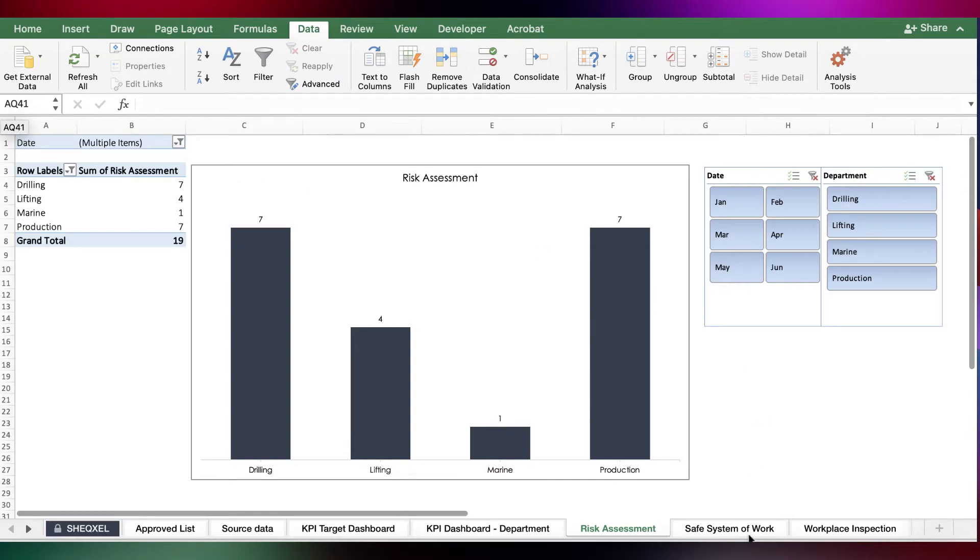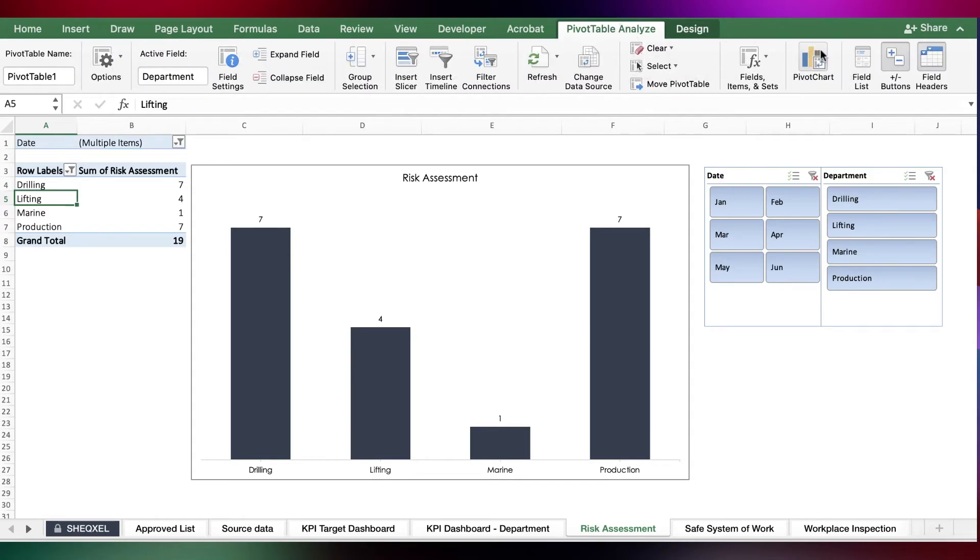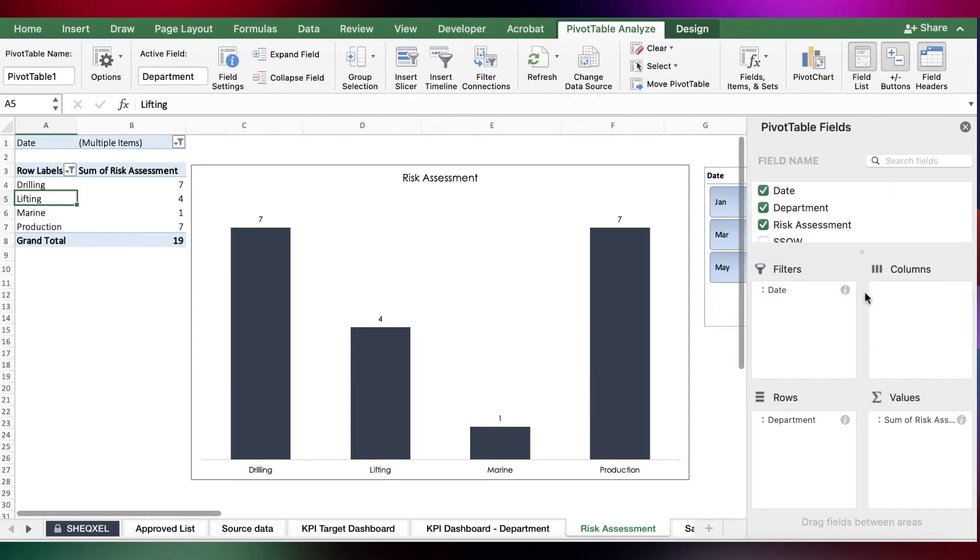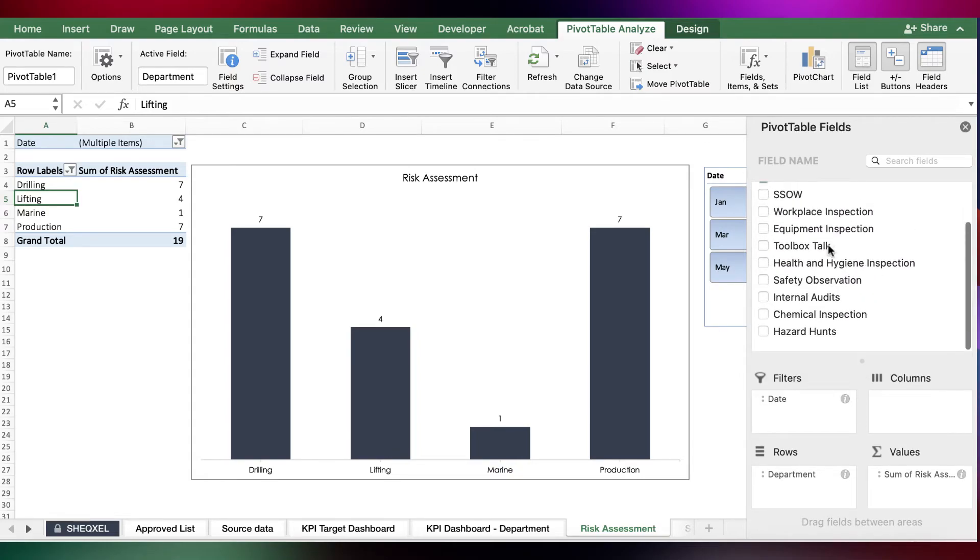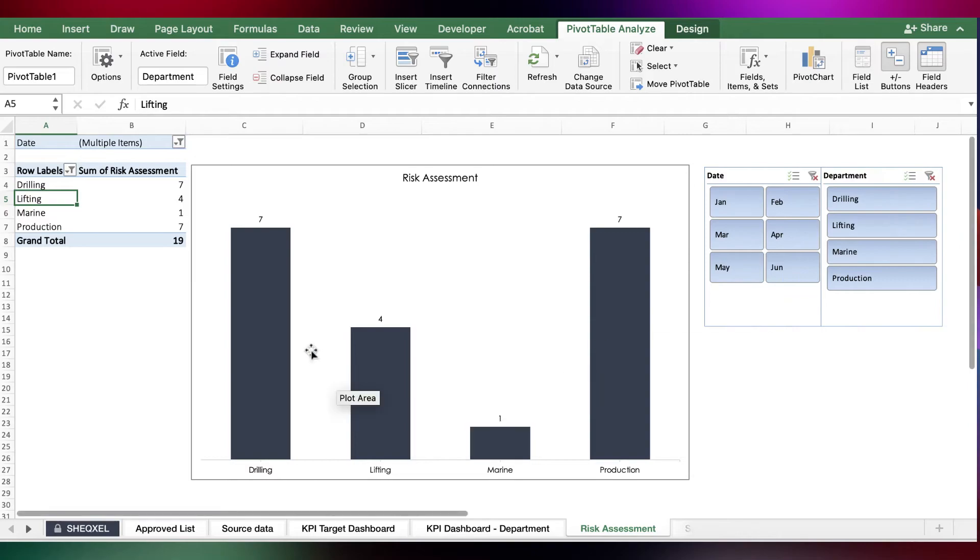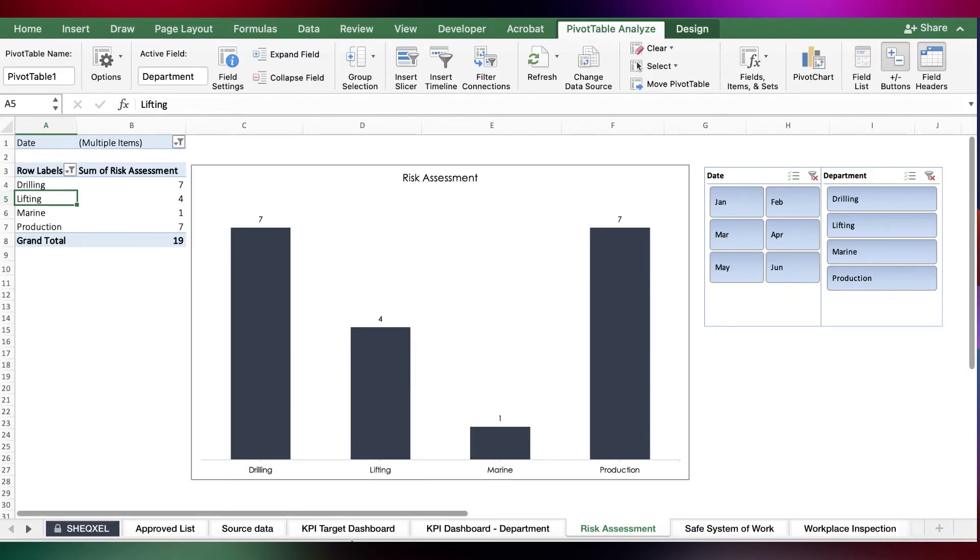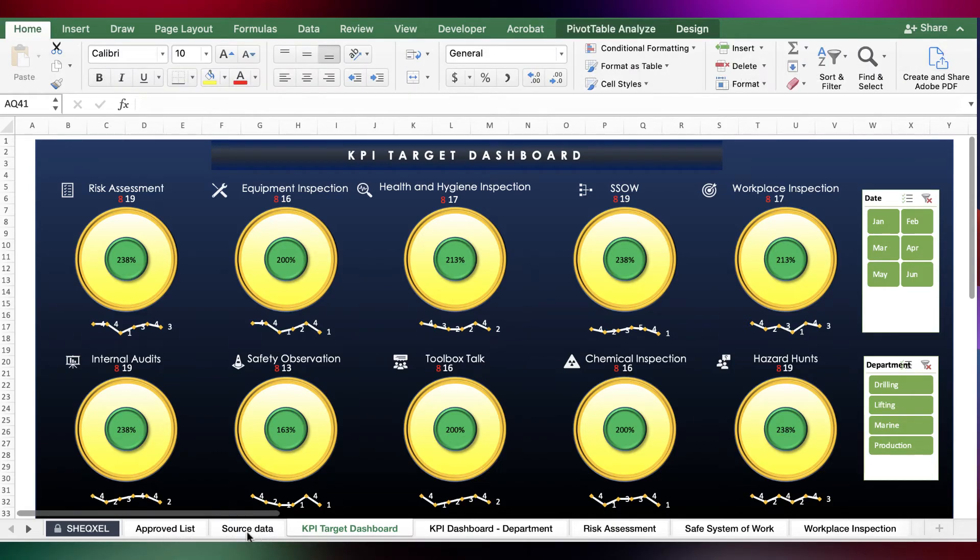To set them back, you simply select the pivot table, go to the pivot table analyze tab, click on the field list, and then select the new KPI that you've introduced. The moment you select, everything will just come back to how it was before and it's going to reflect on the dashboard.